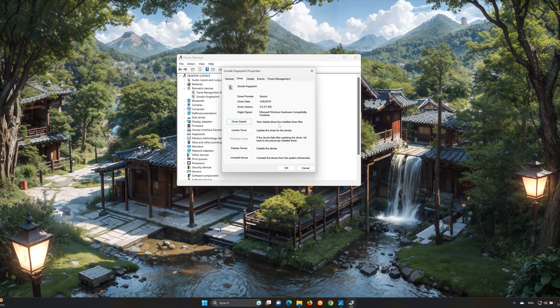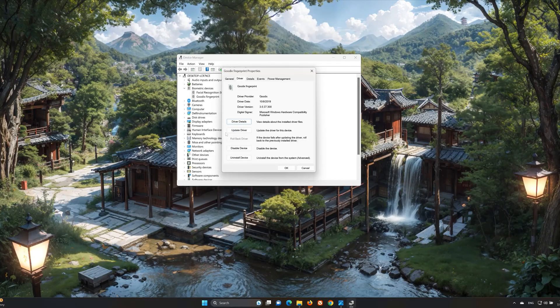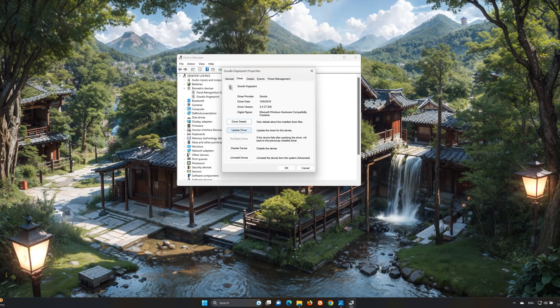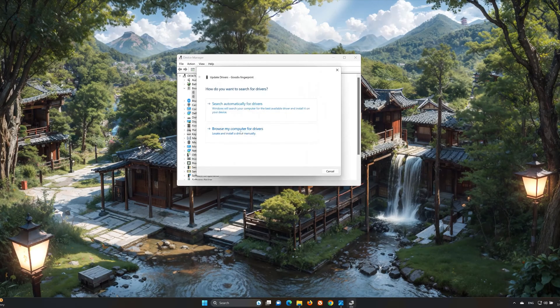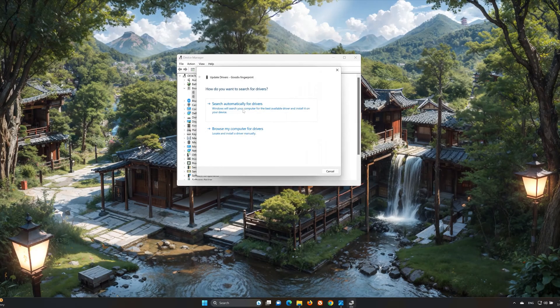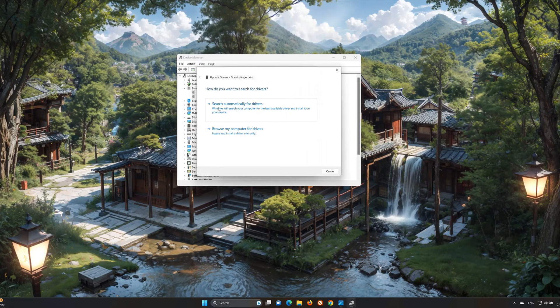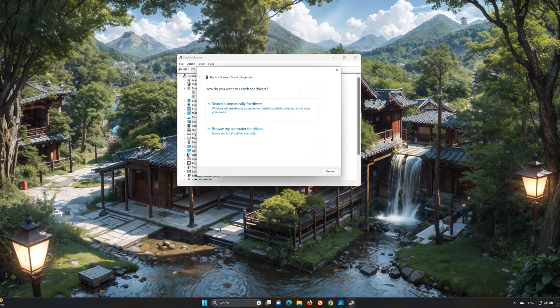Press the Update Driver button. Select Search Automatically for Updated Driver Software.